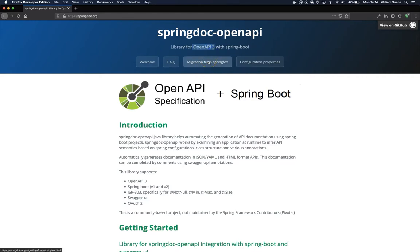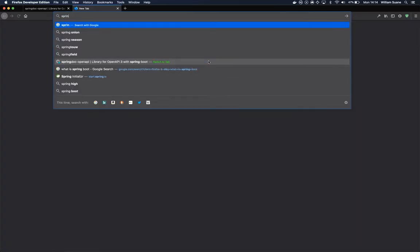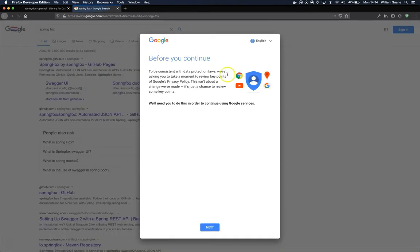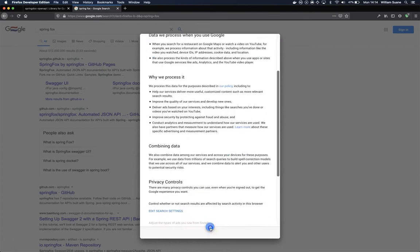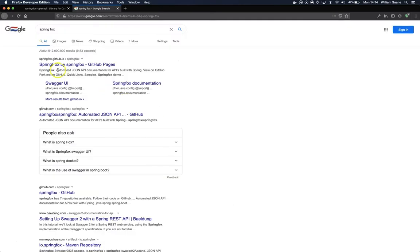So you actually have two options: you have Spring Doc OpenAPI and you have Spring Fox. If you search for Spring Fox, you will see that there are two different projects. So we have Spring Fox and we have Spring Doc OpenAPI.